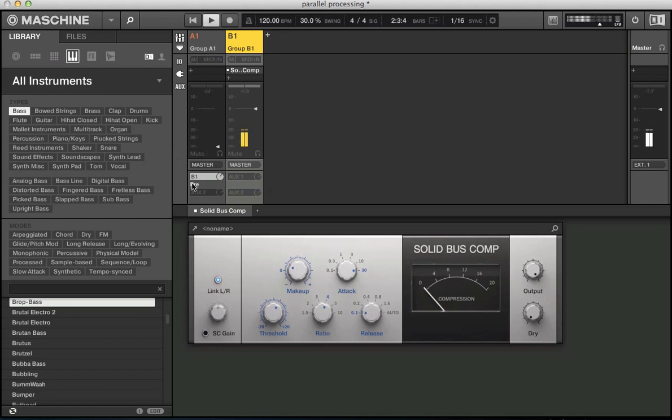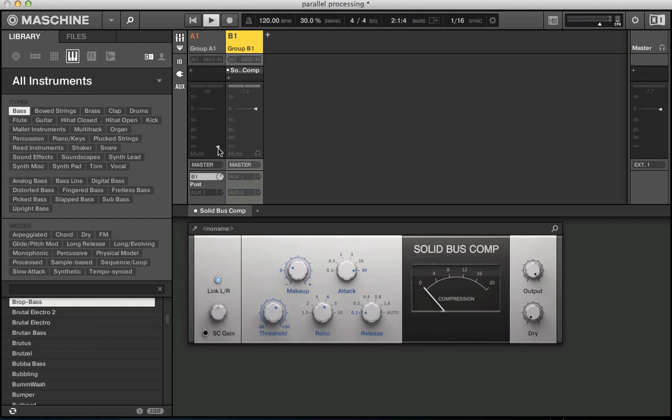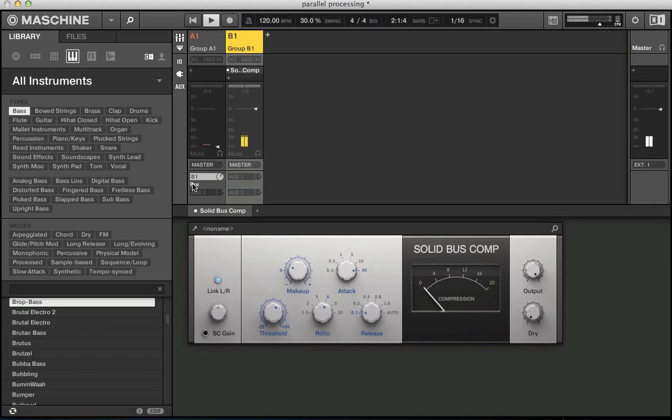Of course if I put it to post, this auxiliary send is getting sent to group B post-fader. And of course we've brought the level down in this fader so we're not going to get any level coming into group B unless you brought that level back up. So on that on pre, so now I'm dealing with this auxiliary send channel independently.